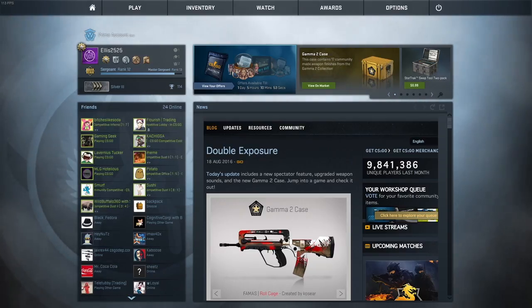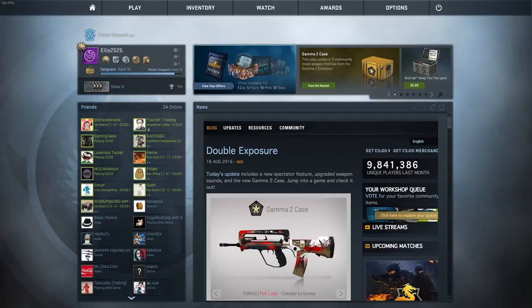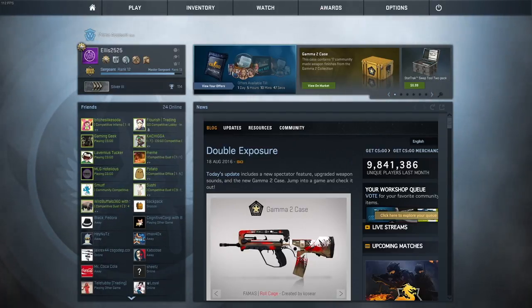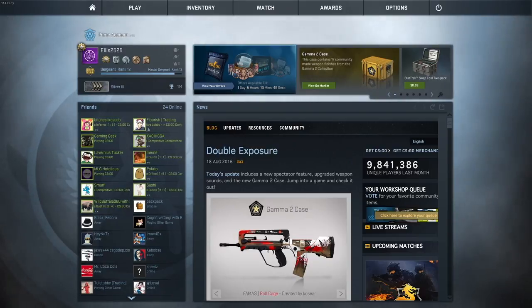Hey guys, welcome back, it's Ellis. Today I'm going to be doing a quick tutorial on how to play on 4:3 stretched without the black bars in CSGO.